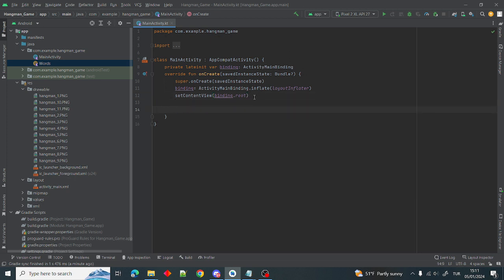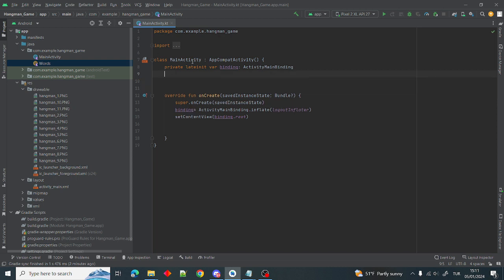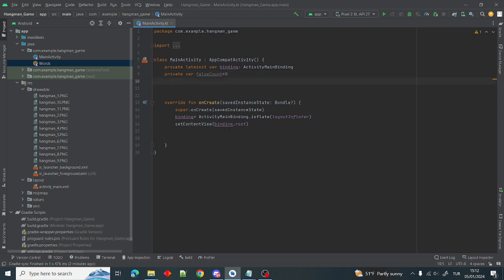Now we can define the game variables, declared at the top level of the class. We start with private var falseCount = 0. The falseCount will hold our wrong guess count — how many times we guess wrong. For example, if A is not in the word and we press A, the falseCount will increase up to 10. If falseCount reaches 10, we lose the game. If we find the word before falseCount reaches 10, we win.